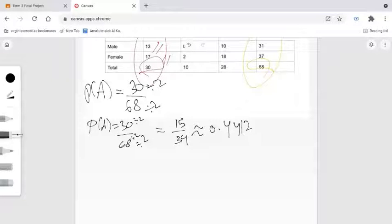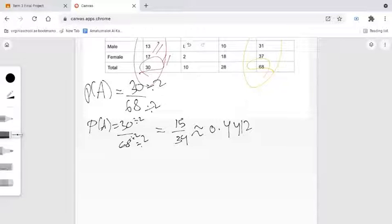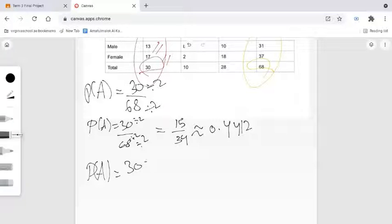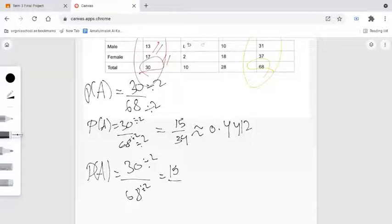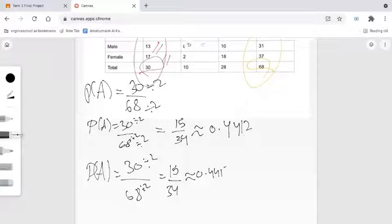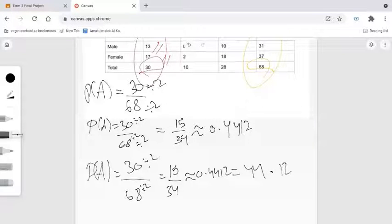Let's also write this as a percentage. To convert a decimal to a percentage, we multiply by 100. So 15 over 34, approximately 0.4412, equals 44.12%.